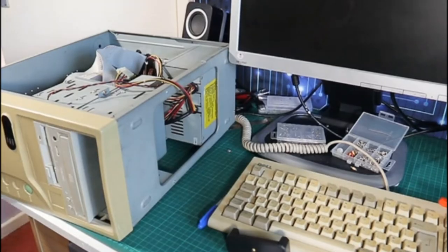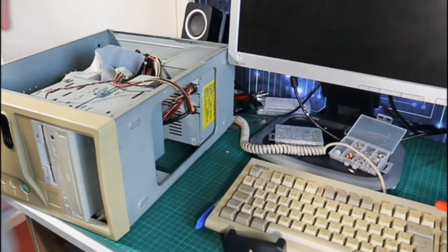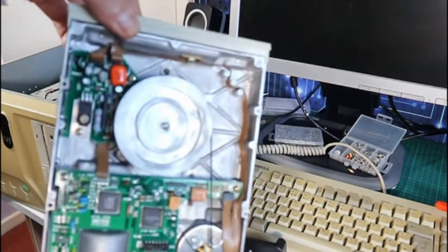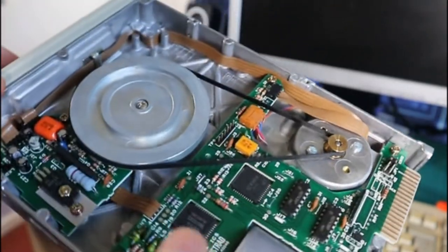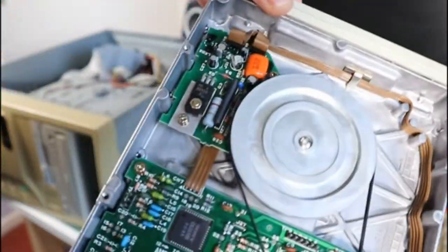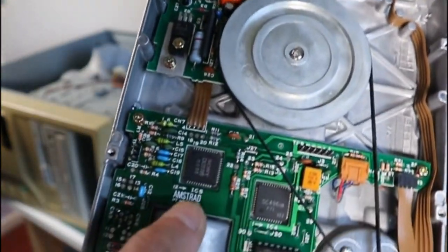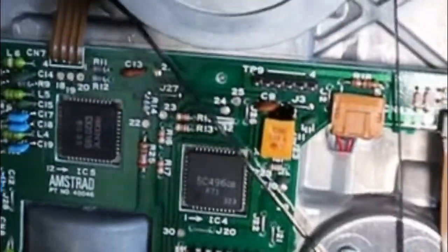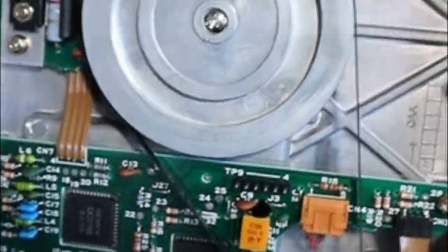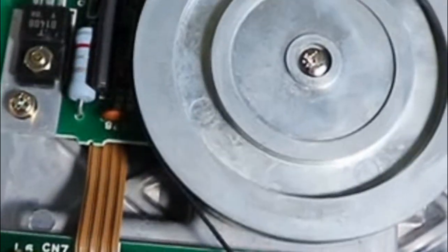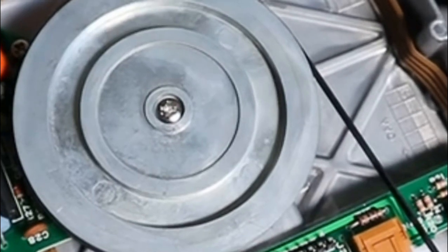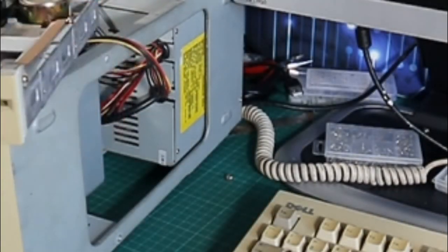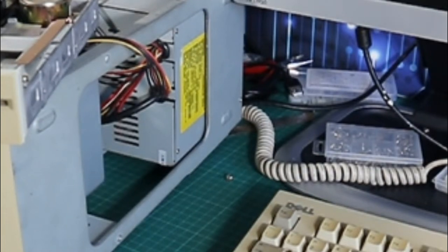At this point I suddenly remembered that I had a five and a quarter inch drive that I recently purchased and done nothing with, so I thought that would go really nice with this machine. I think this is from an 8086, it's an Amstrad drive, it's got some Sony chips, but I think it's a 360 kilobyte drive. I thought it'd be a nice thing to stick in this machine before I installed DOS 6.